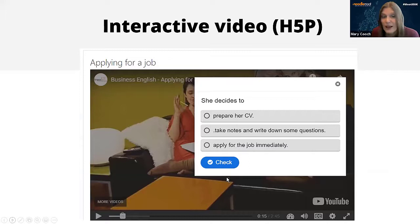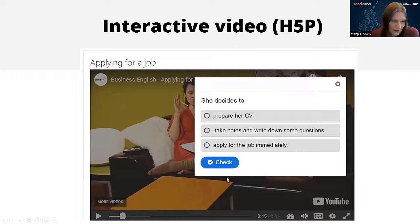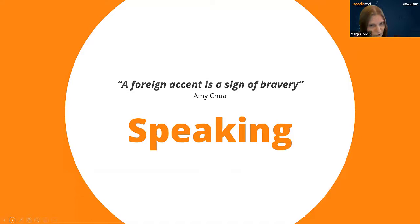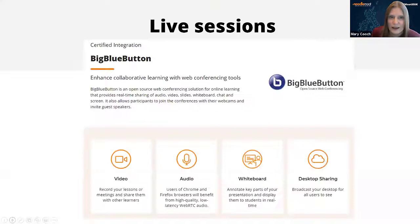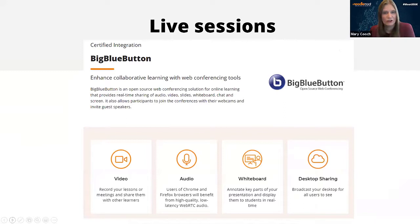Moving on to speaking. Ideally, if you're in an online or blended environment, you want to do some live synchronous speaking with something like our certified integration Big Blue Button, which works great. You need to really think though about the lengths of your sessions.